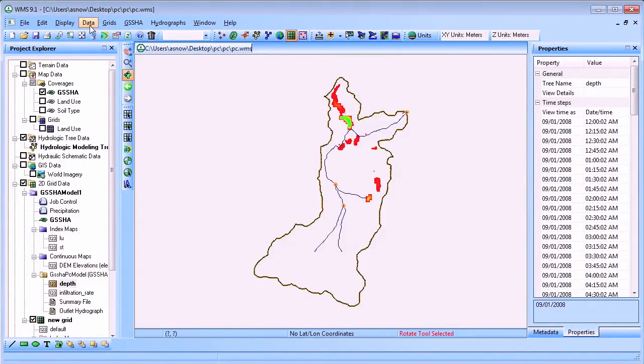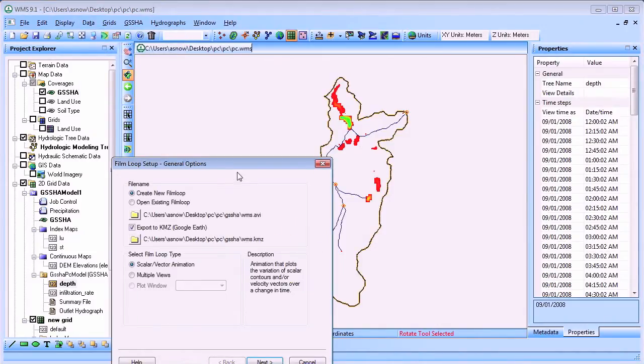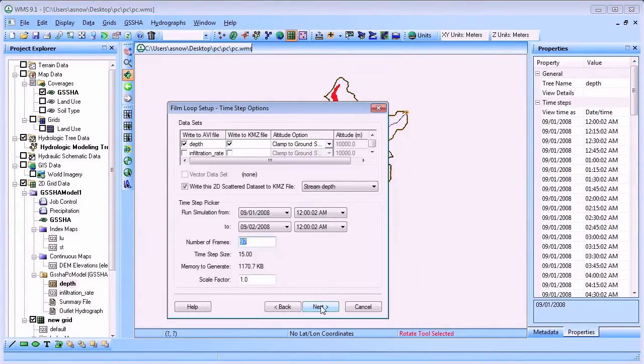Once you have a GSSHA solution, you can export an animation to a Google Earth KMZ file and view an animation of your GSSHA output in Google Earth.